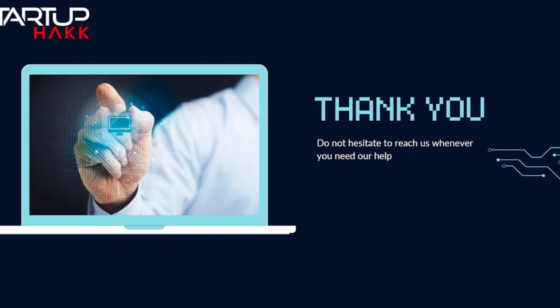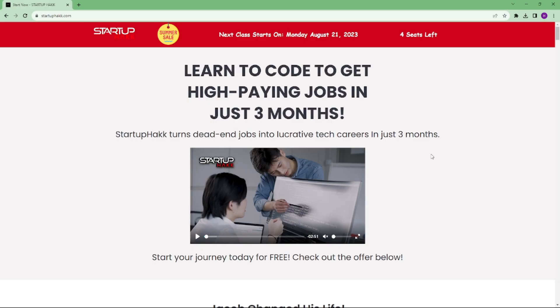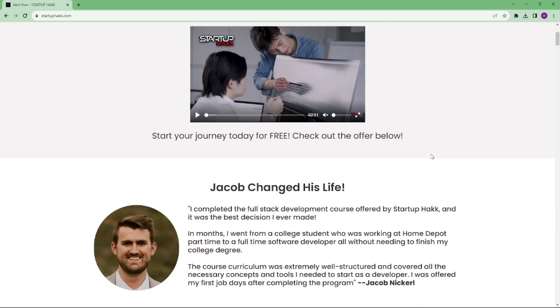Don't forget to subscribe to our channel and hit the bell icon for the latest updates. To join our course, you can simply go to our website at Startuphack.com. Thank you.